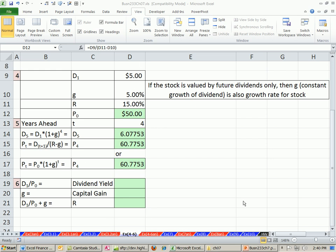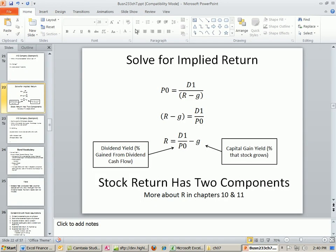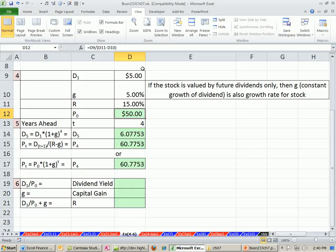Welcome to Finance in Excel video number 66. If you want to download this workbook for Chapter 7 or the PowerPoints for Chapter 7, click on the link directly below the video and scroll way down to the bottom of the page to the Finance Excel class section.